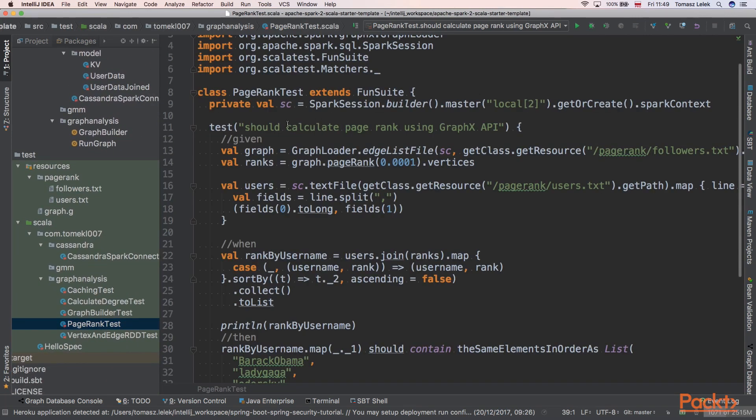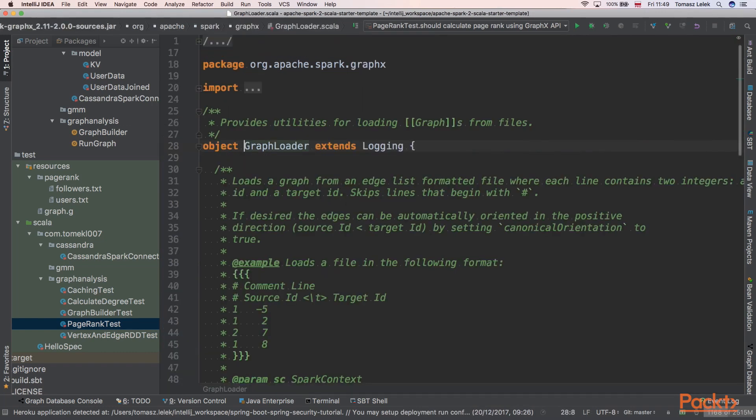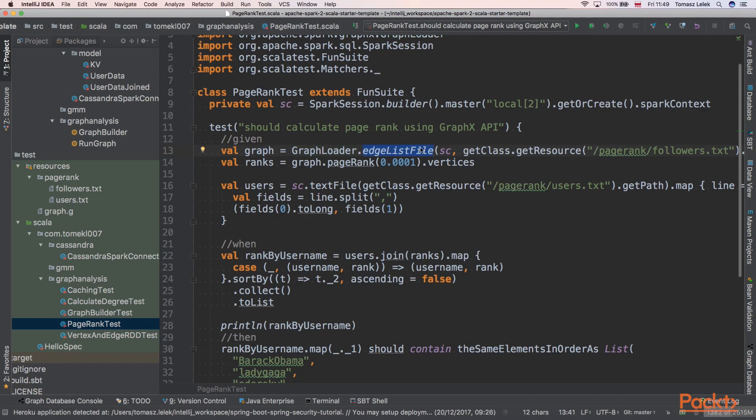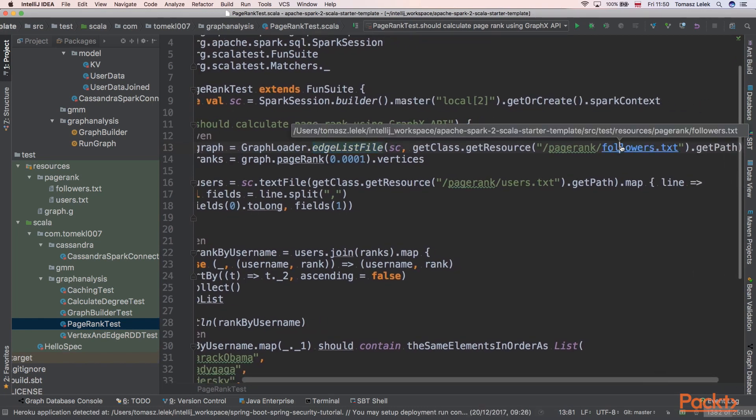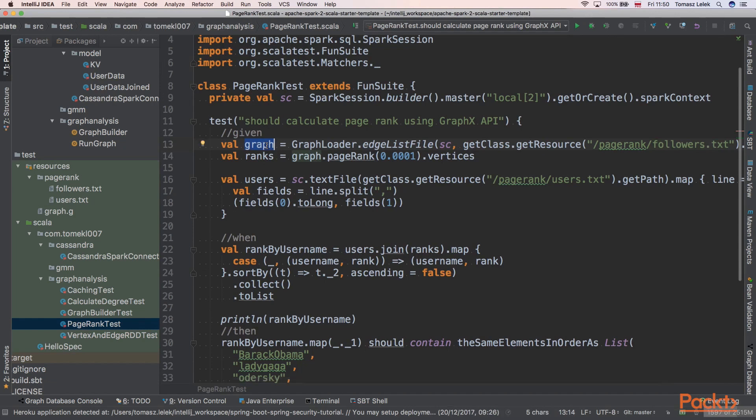So this is our test. We have a test that should calculate PageRank using GraphX API. First, we need to load our edges. We are using a GraphLoader class that is from Spark GraphX that we learned in one of the previous sections. We are loading all edges from the followers file. Here we have edges defined from vertex 2 to 1 and so on. It will return a graph from the GraphX package.